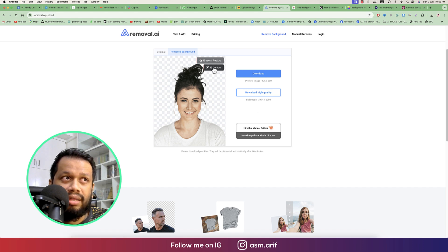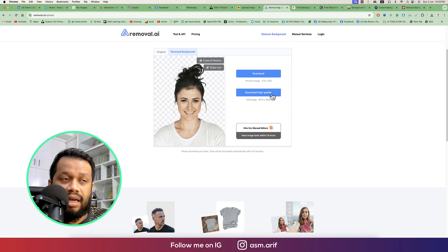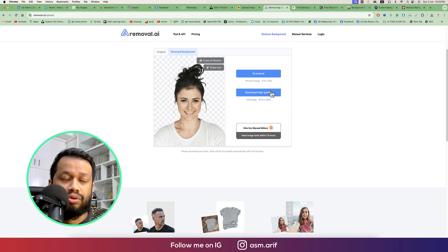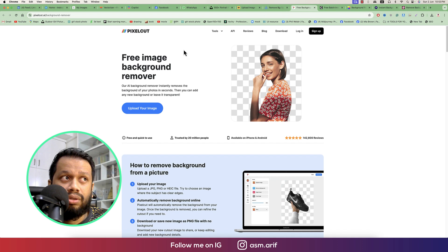If you want to enhance, there are erase, restore, and editor tool options. Going to the editor tool gives you access to other editing features. High quality images are available, but if you want to download the high-resolution version, you have to log in or sign up.